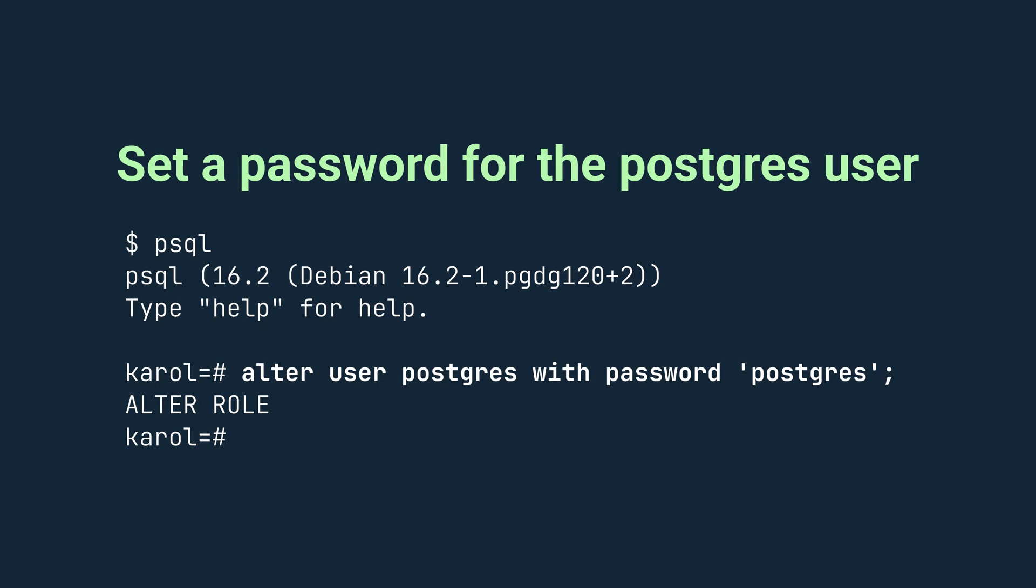Now let's set a password for the user Postgres. In general, when connecting to a database on your own computer, the username and password don't really matter. On the other hand, it is a common practice to use the default Postgres user with the password Postgres. Still, in the psql prompt, type the command shown on the screen. Make sure to wrap the password in single quotes and to end the command with a semicolon. If you see the message alter role, it means that you have successfully changed the password.